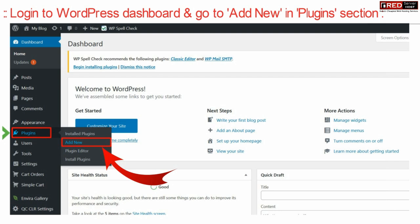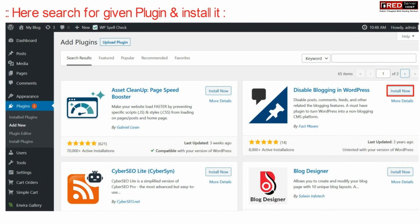Now here search for a given plugin that is Disable Blogging in WordPress. Install this plugin and then activate it.